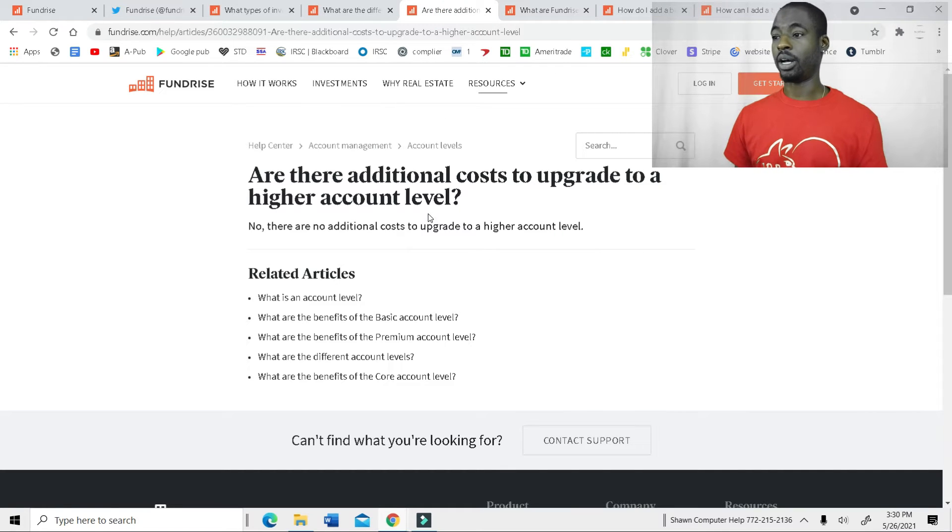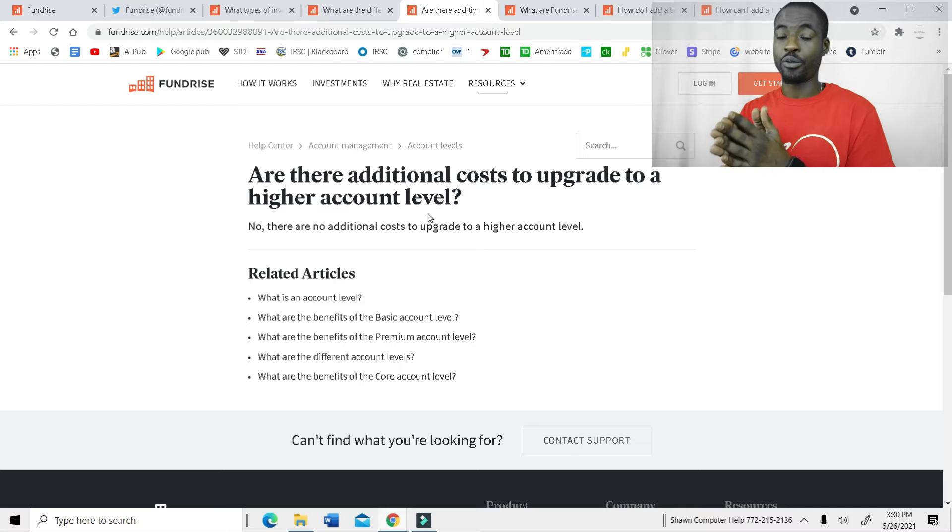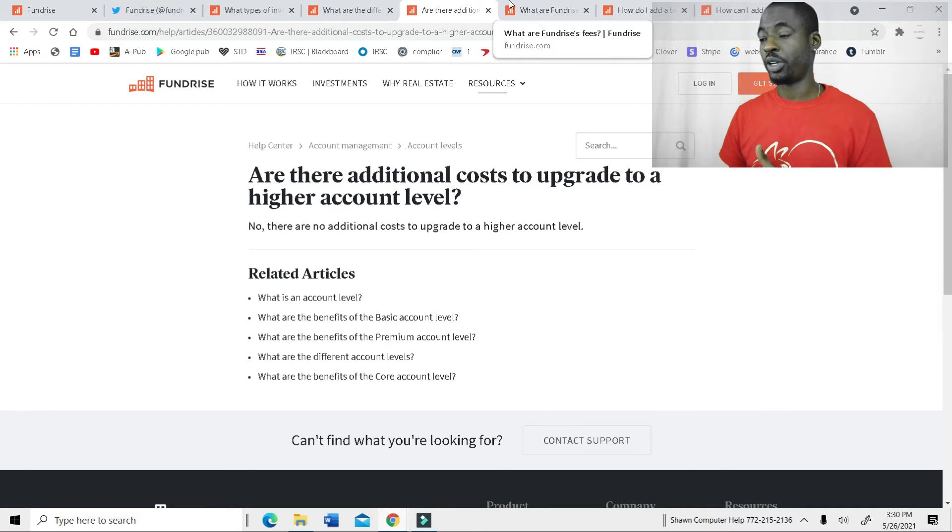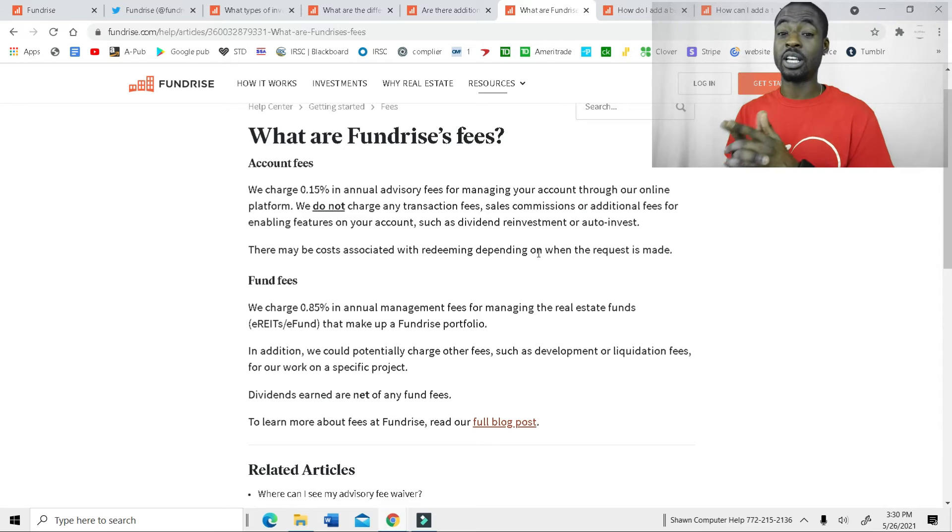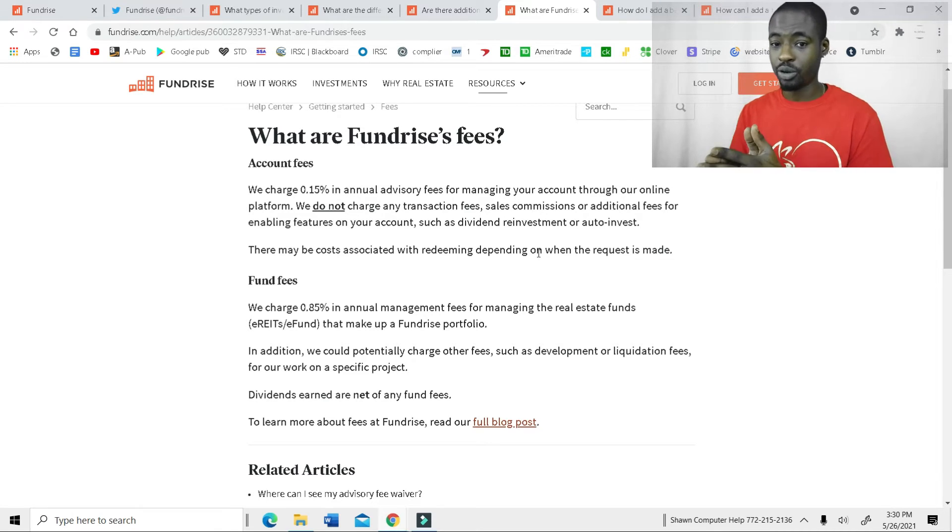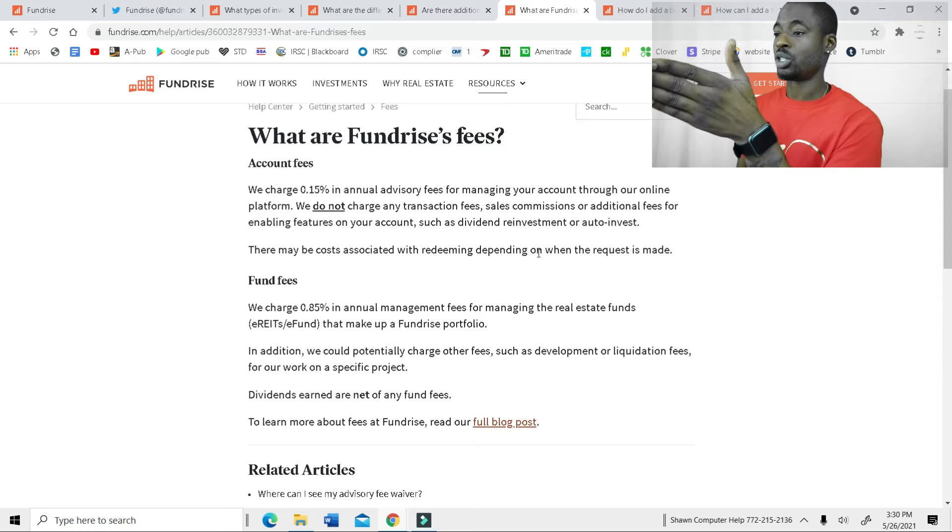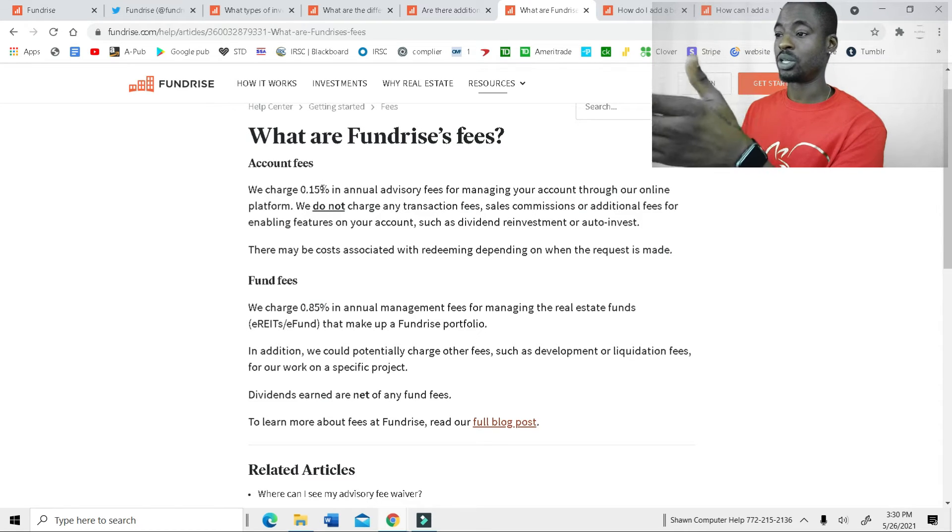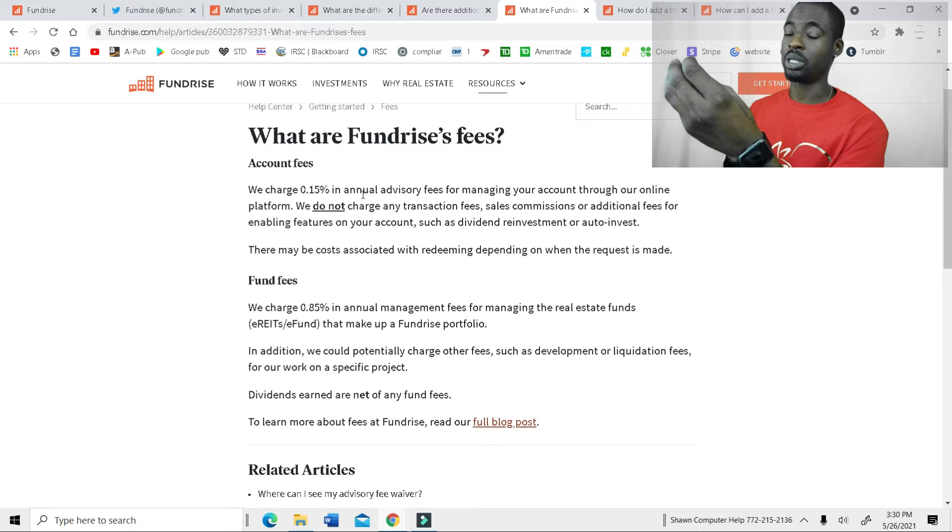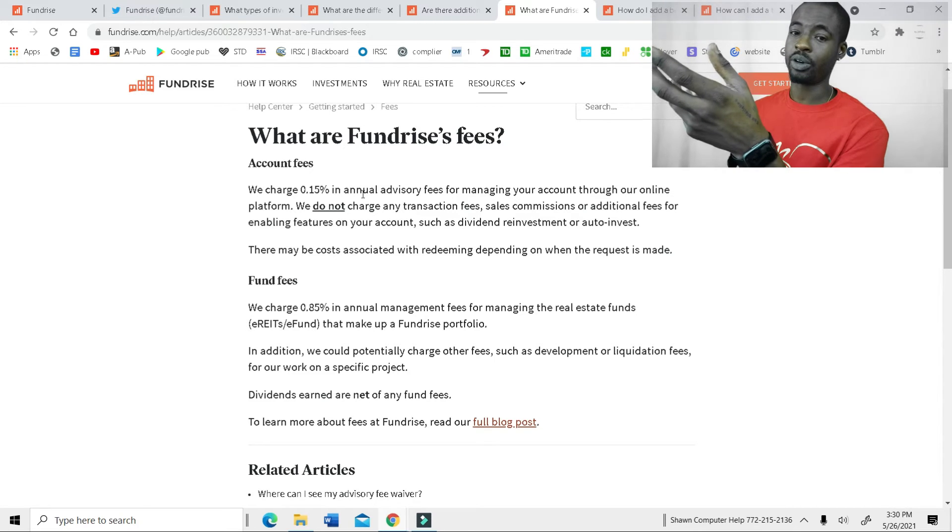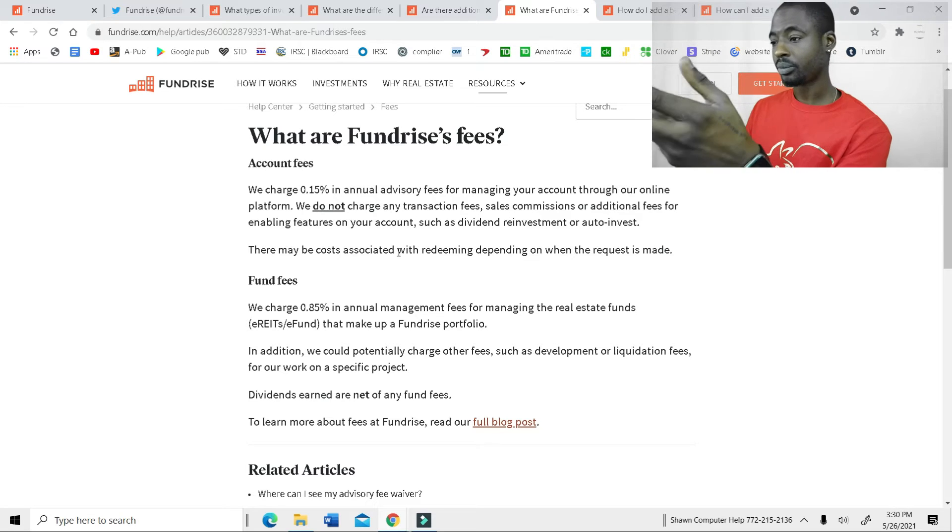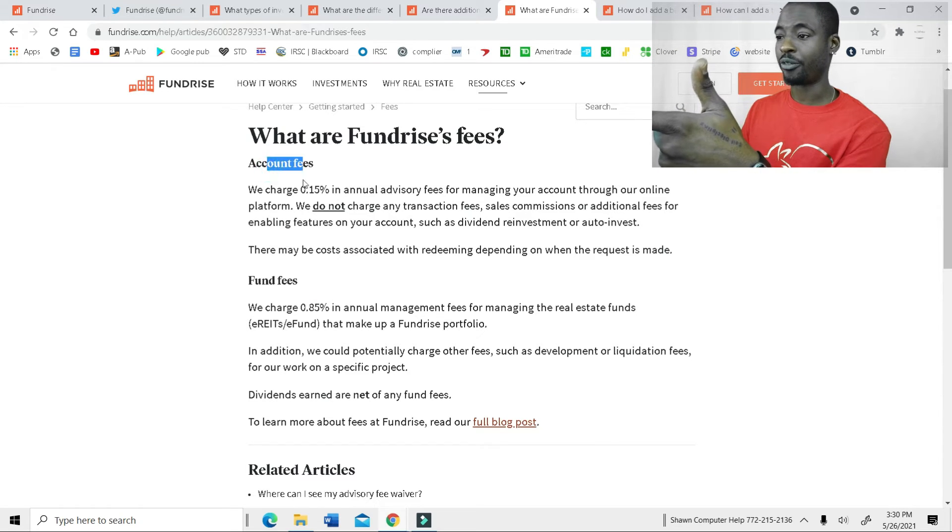And is there an extra fee to switch over from different accounts? No, there isn't any extra fees to do that. But there are fees in Fundrise. They do charge you for this service. So the charge here is 0.15%, which comes out to $1,000 a year you have in your account. It's going to come out to about $1.50. And that's for the account fees.